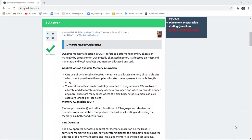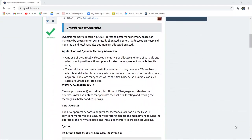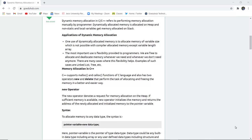Dynamic memory allocation in C or C++ refers to performing memory allocation manually by a programmer. Dynamically allocated memory is allocated on heap, and non-static and local variables get memory allocated on stack.